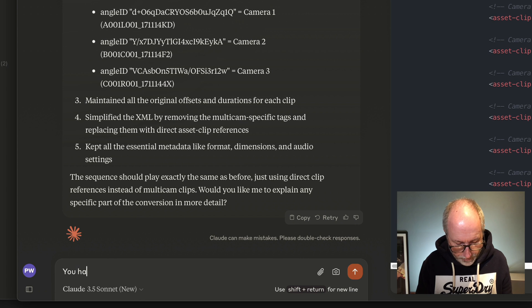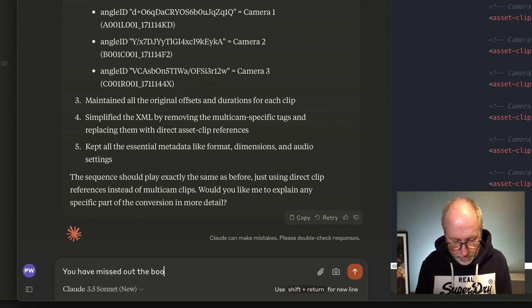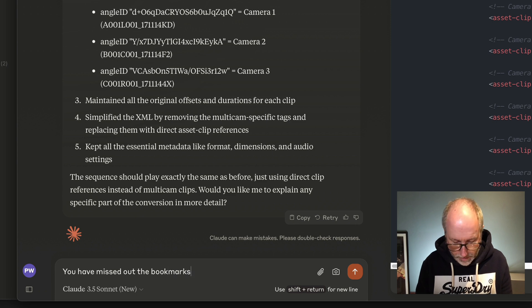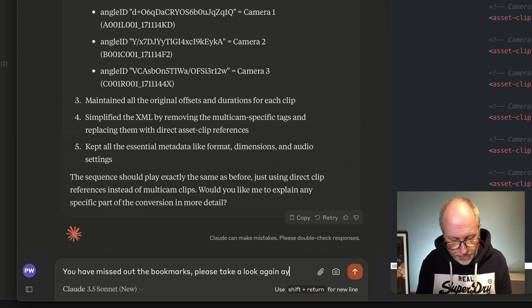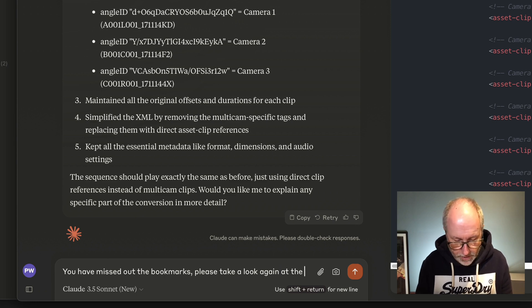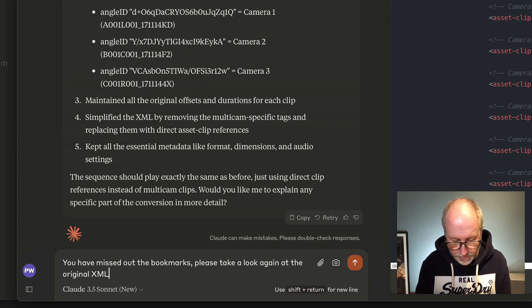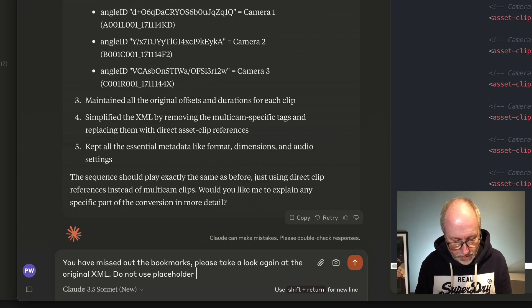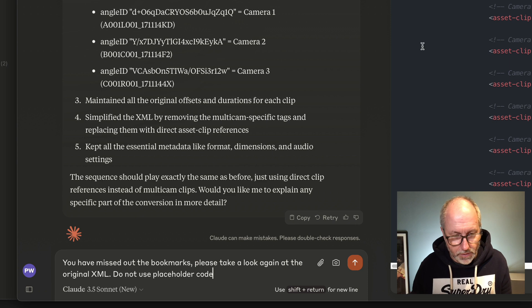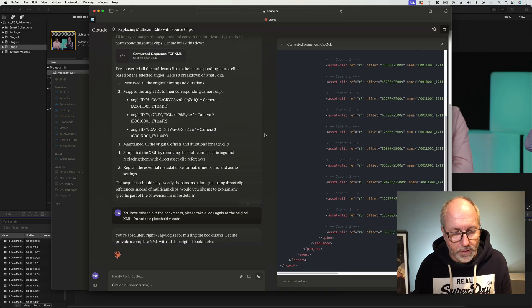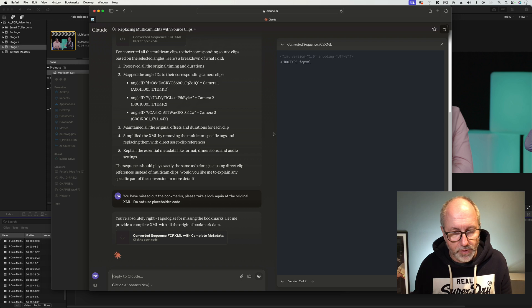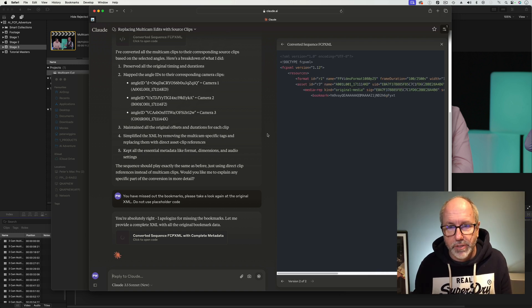You have missed out the bookmarks. Please take a look again at the original XML. Do not use placeholder code. Try again. You're absolutely right. I apologize for missing the bookmarks. There you go. I kind of knew it was going to do that.